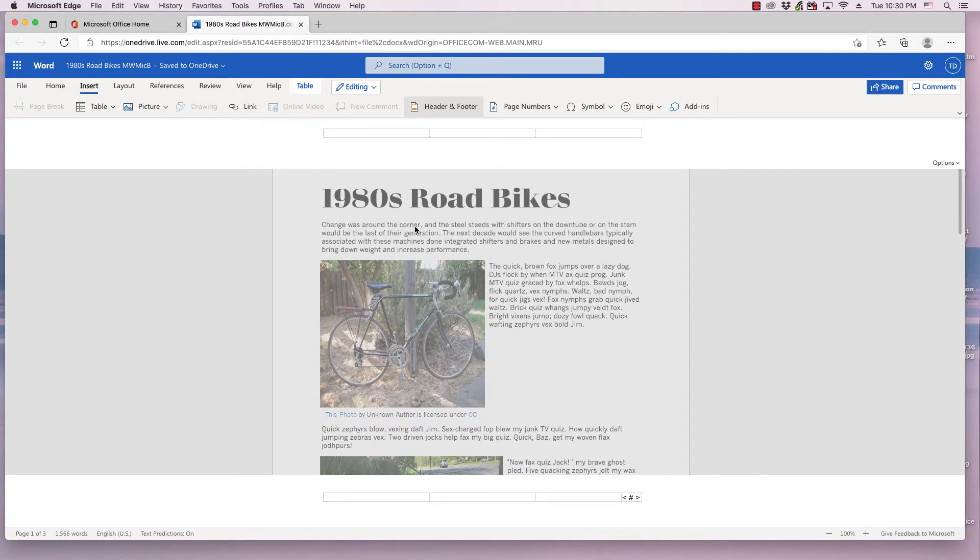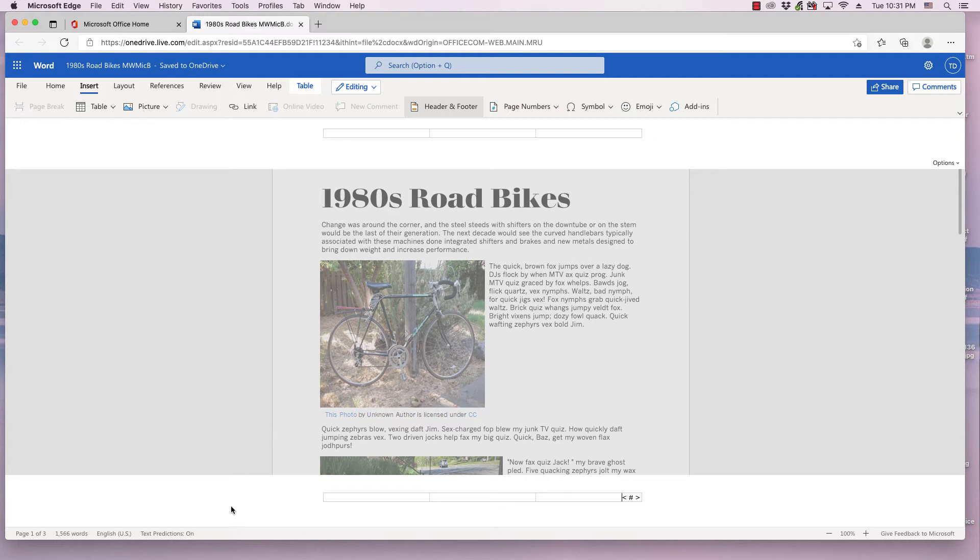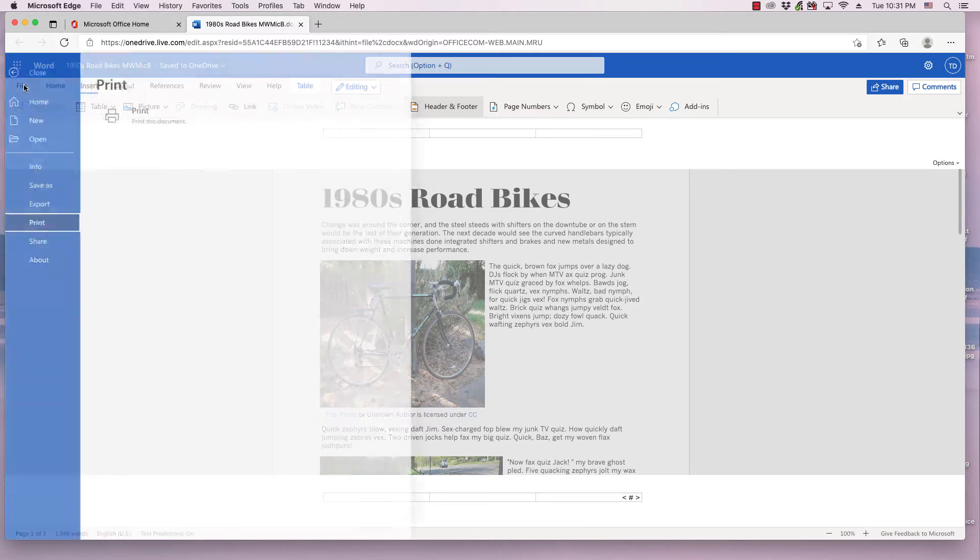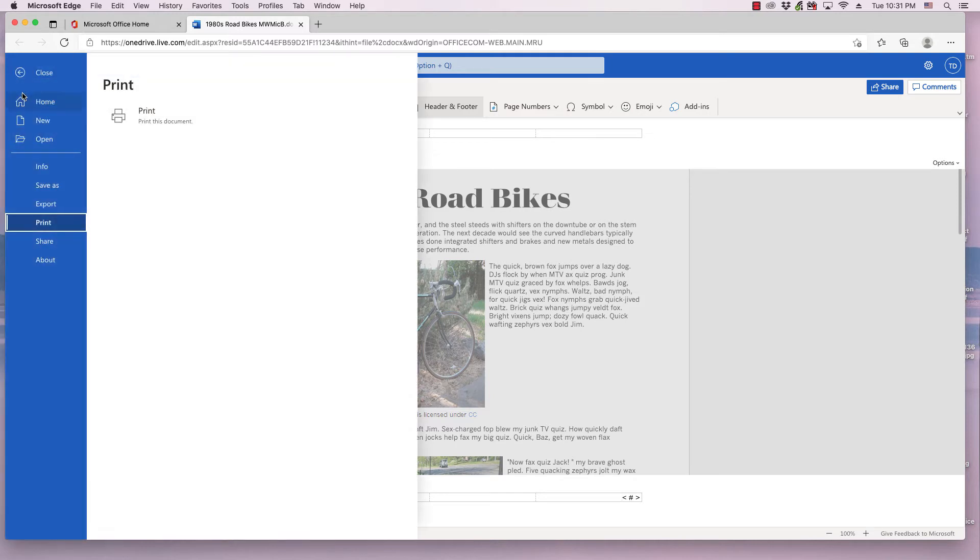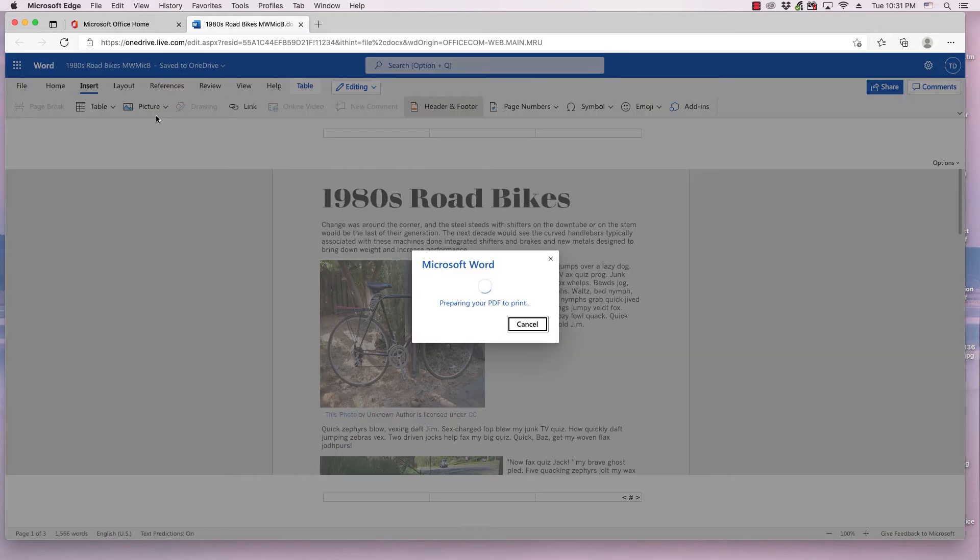And as you can see, you have a header that appears and a footer that appears. When you're looking at the document online in this format, you will not see the page numbers. However, if you do something like export the document or print it, the page numbers will show up. So I'll go ahead and print this document.